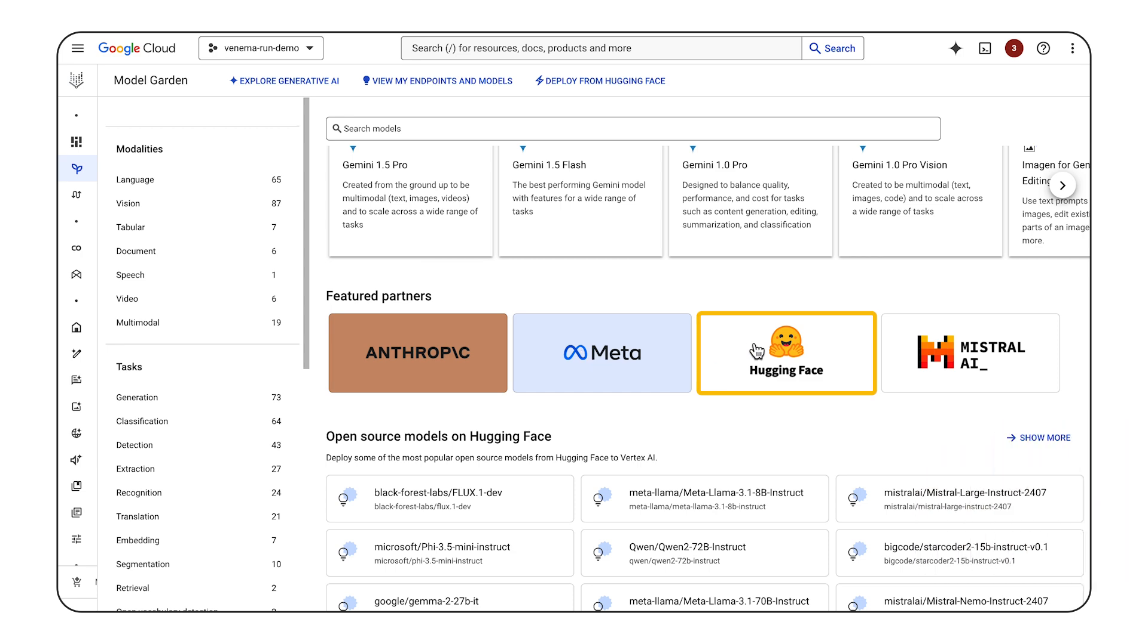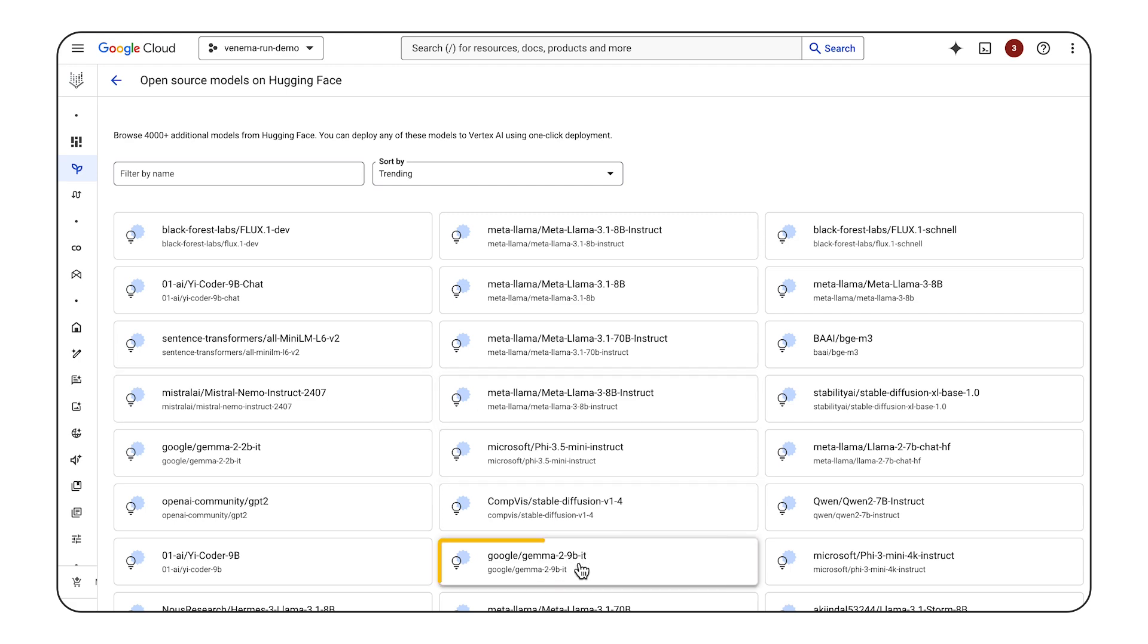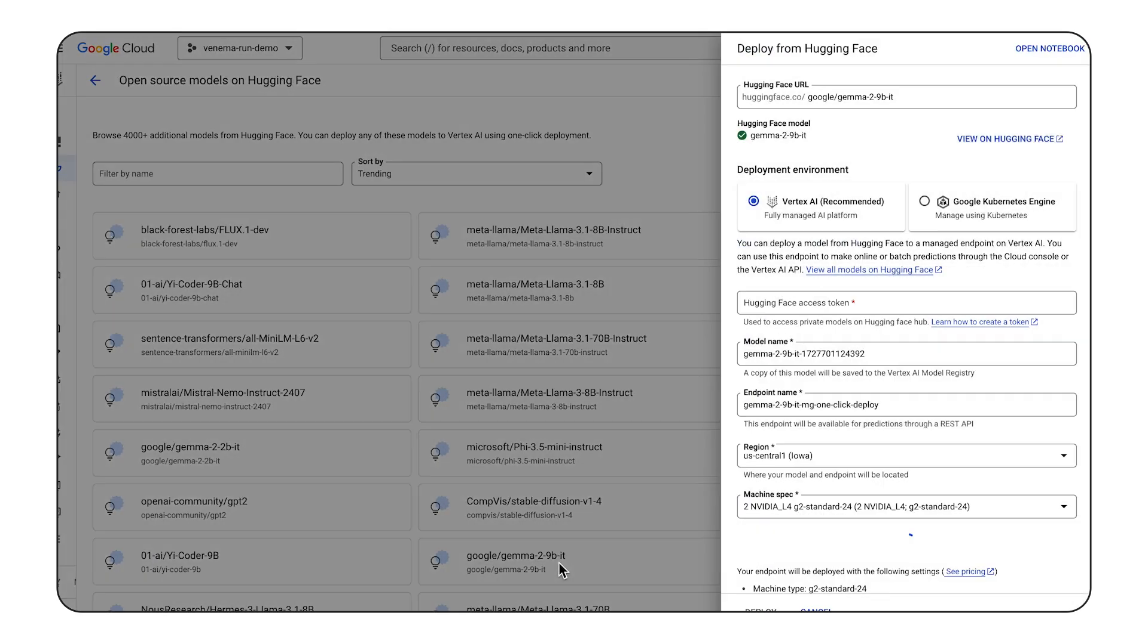Let's explore. Here's a list of thousands of machine learning models straight from the HuggingFace hub. You might see some models here that you're familiar with. Here's Llama, there's Mistral, and there's Google's Gemma too. So let's deploy Gemma.